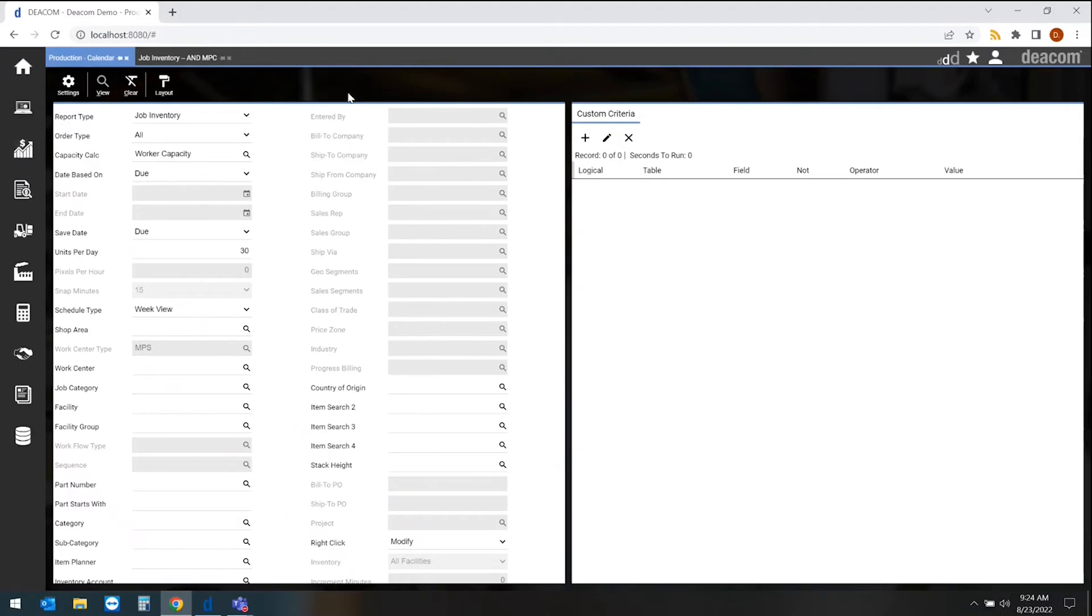Built-in scheduling tools within the Decom ERP allow our customers to determine what's going to be produced on which days, including any type of capacity calculation to determine if they're within the capacity of that particular day.